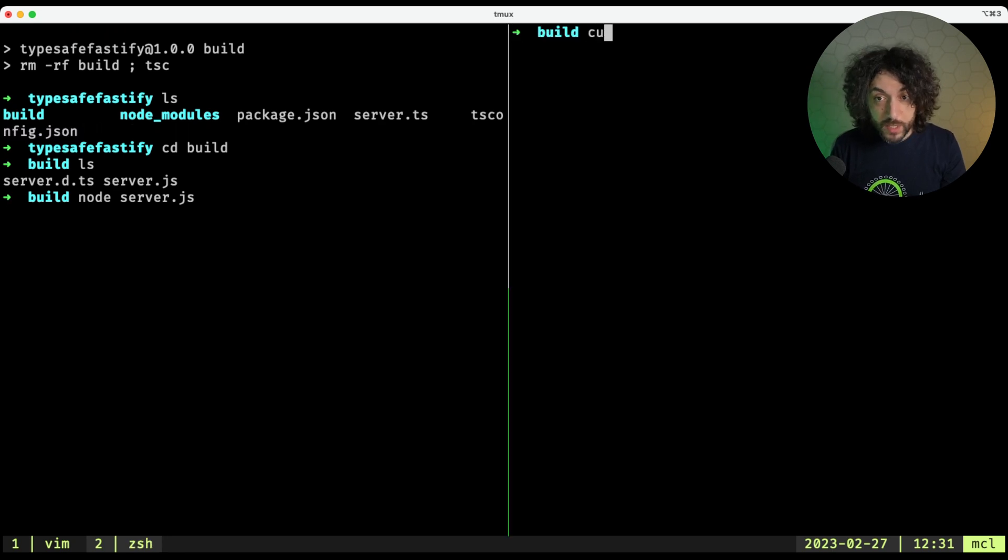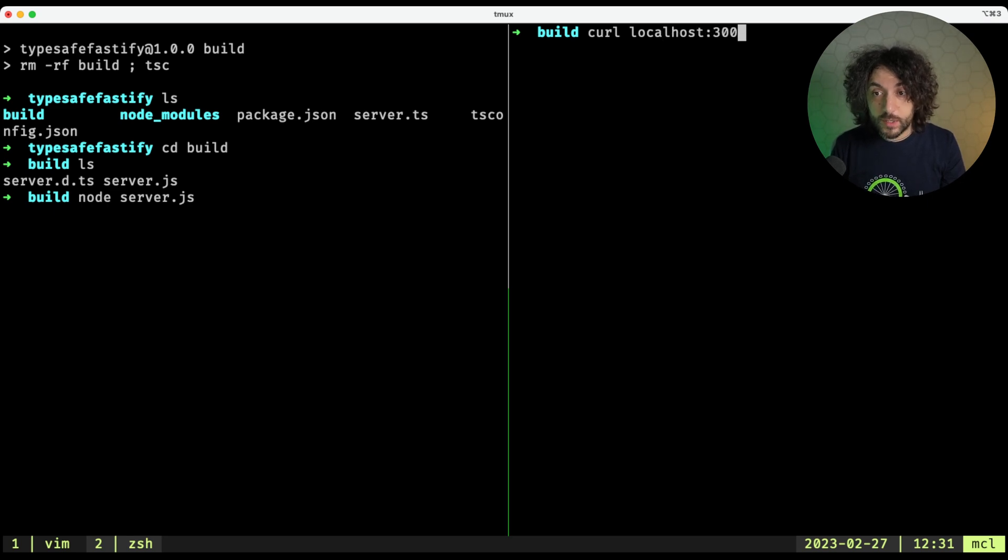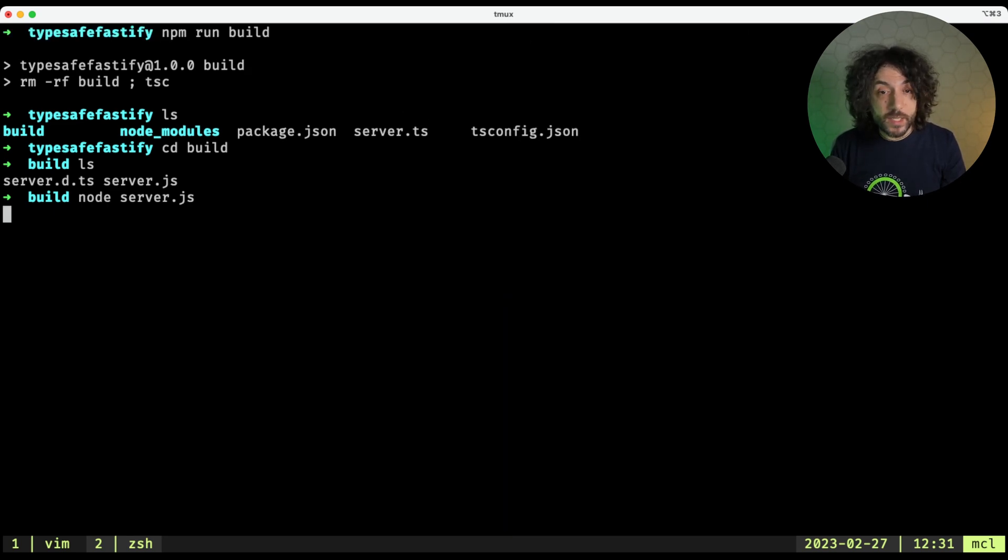And then we can try curl it, localhost 3000. And yeah, it's working as expected. Cool.